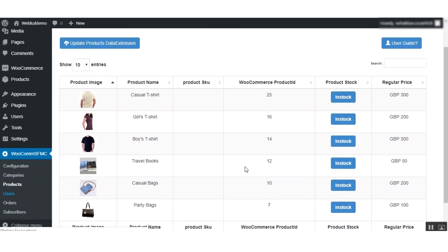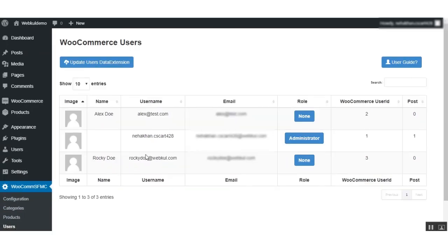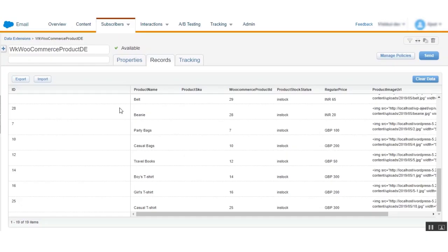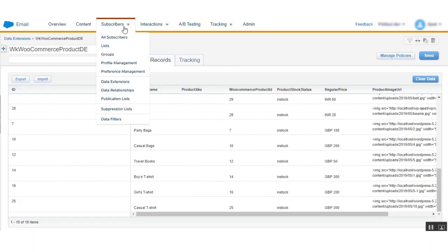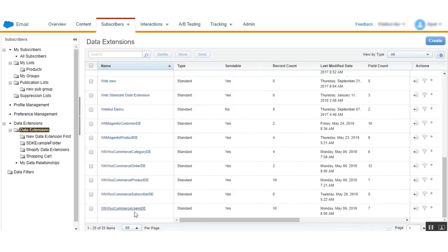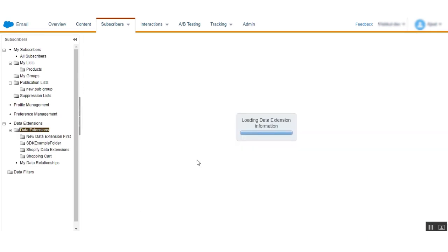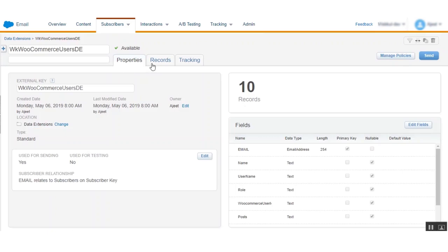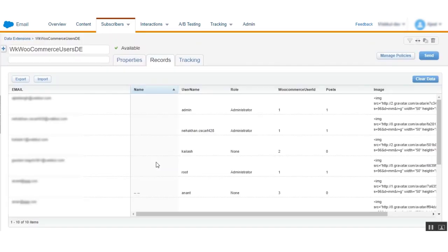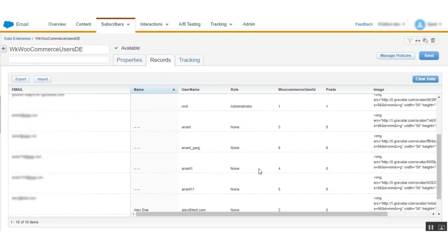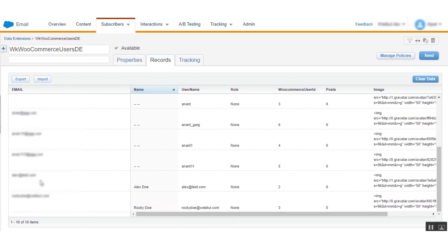Now let us see how to sync users. Here is the list of users — click on Update User Data Extension. After searching for the WooCommerce User data extension in Marketing Cloud, click on it. You will find the data which has been synced. Here you will find 10 records synced. Clicking the Records tab shows the list of users synced from WooCommerce to Marketing Cloud.